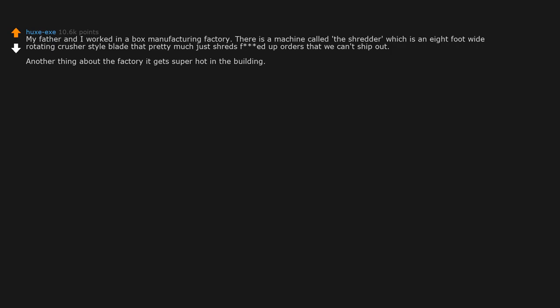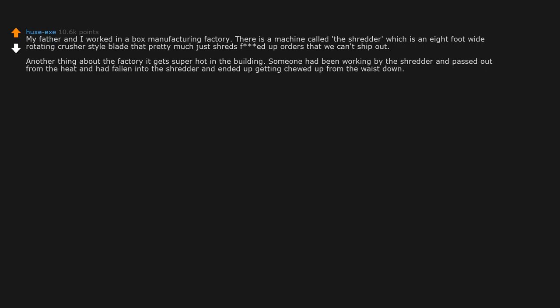Another thing about the factory, it gets super hot in the building. Someone had been working by the shredder and passed out from the heat and had fallen into the shredder and ended up getting chewed up from the waist down. Dead before anyone even noticed he was missing.